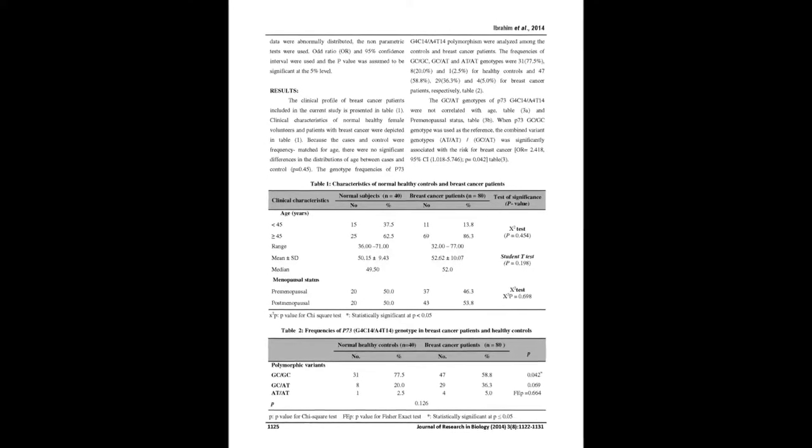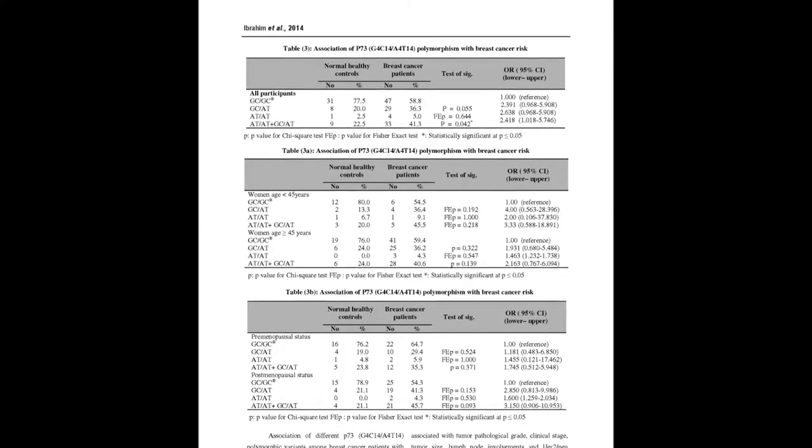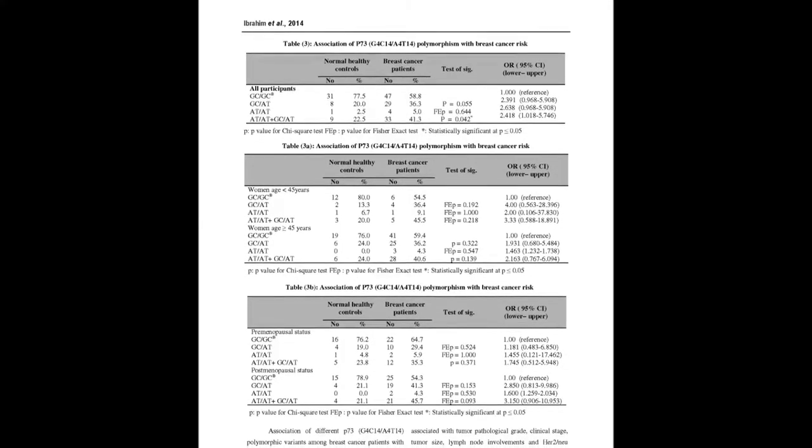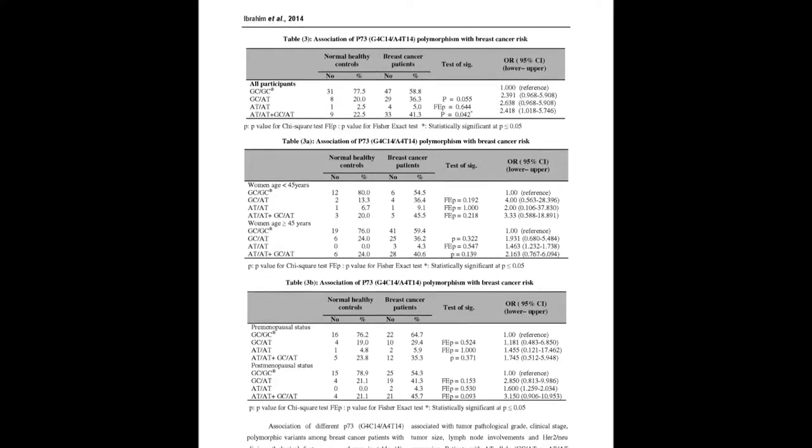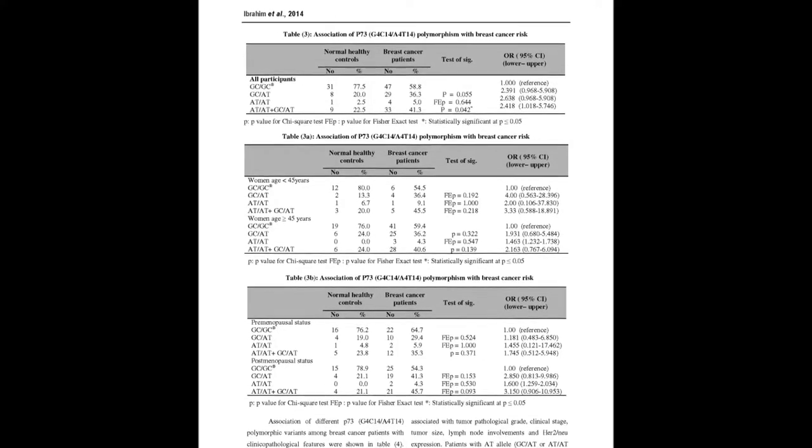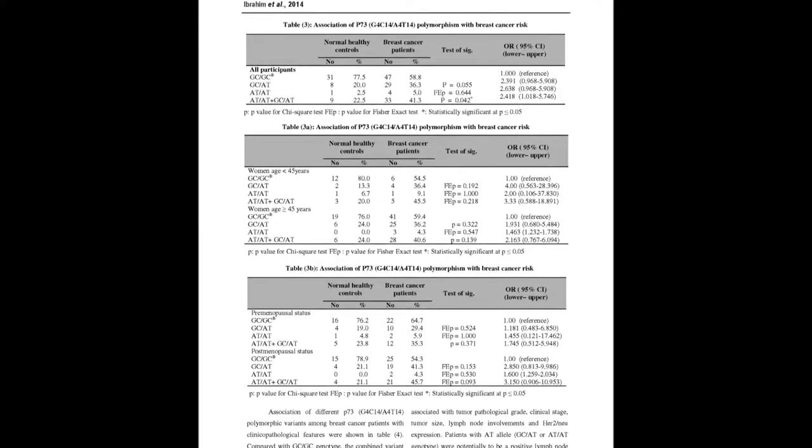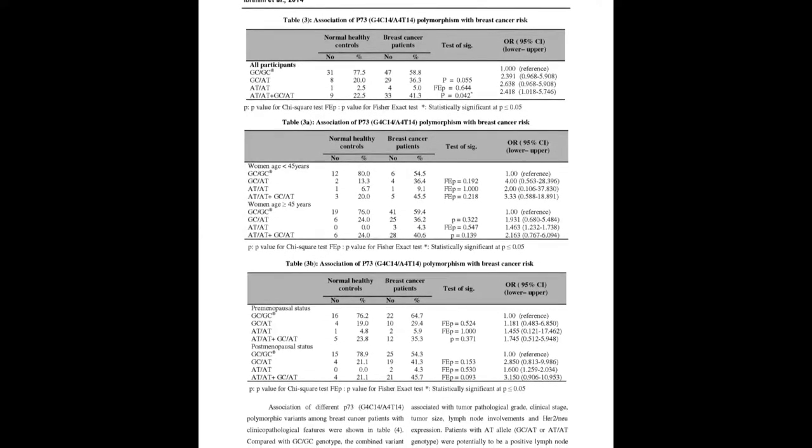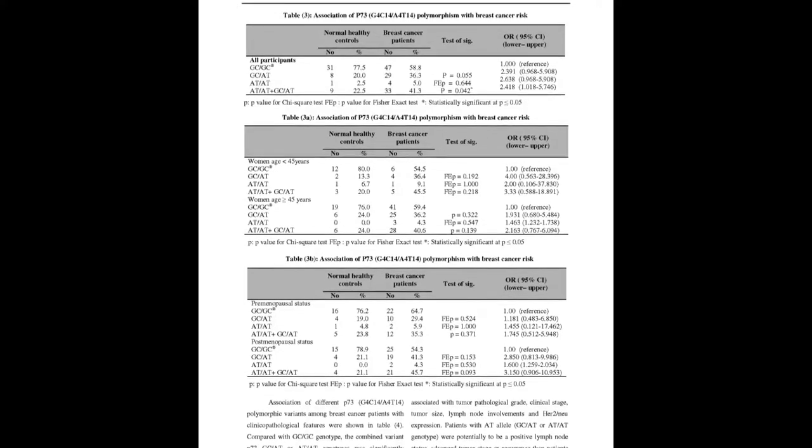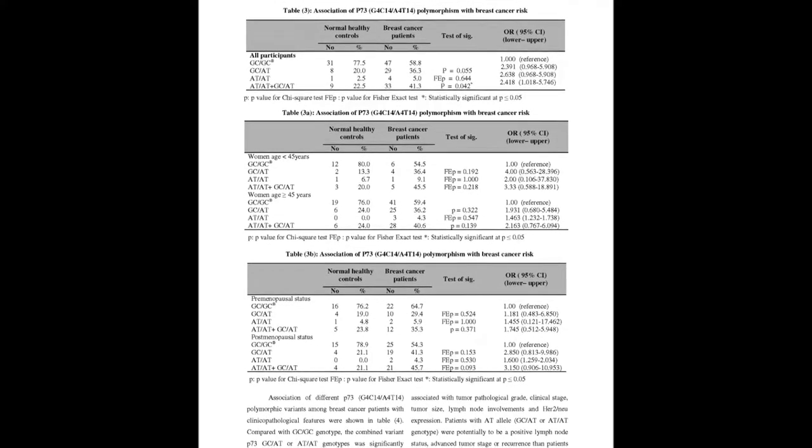A single nucleotide polymorphism in P-73 gene G4C14 to A4T14 was determined in these samples by PCR-CDPP techniques.